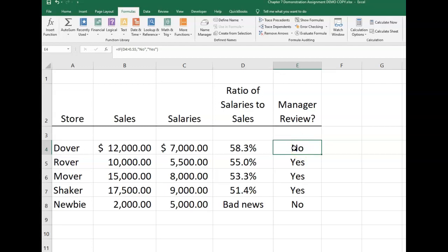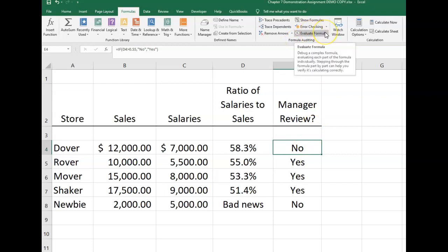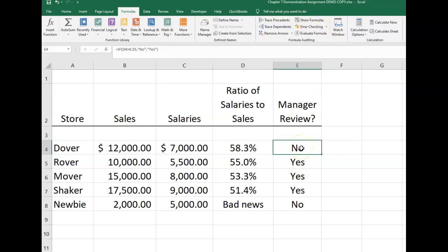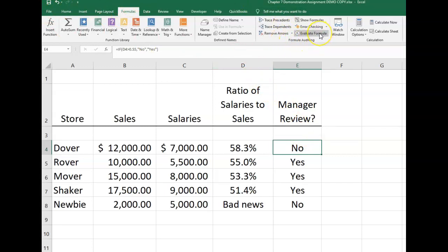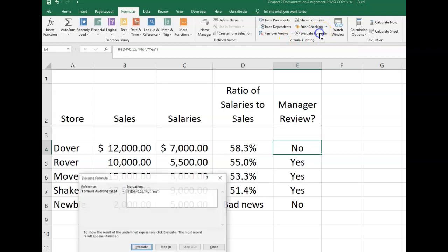We're going to use the formula auditing Evaluate Formula tool to see if we can spot what's going on. Highlight E4, go to the Formulas tab in the ribbon, in the Formula Auditing section, and click on Evaluate Formula.